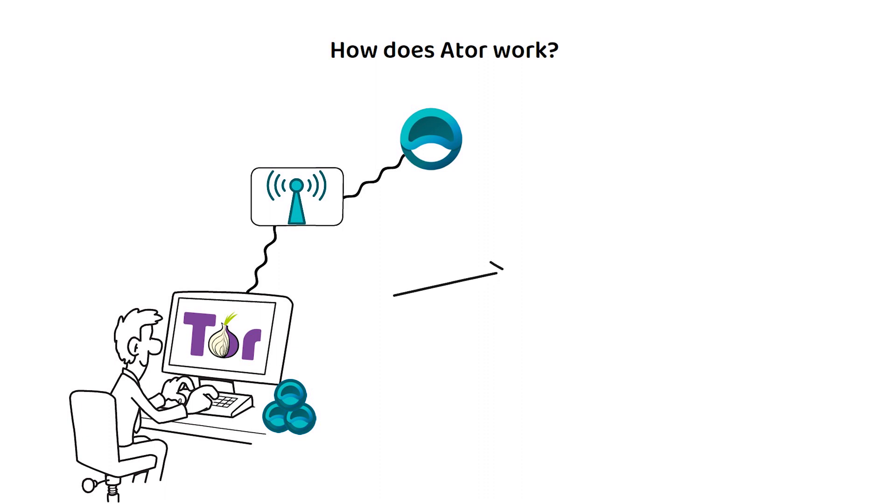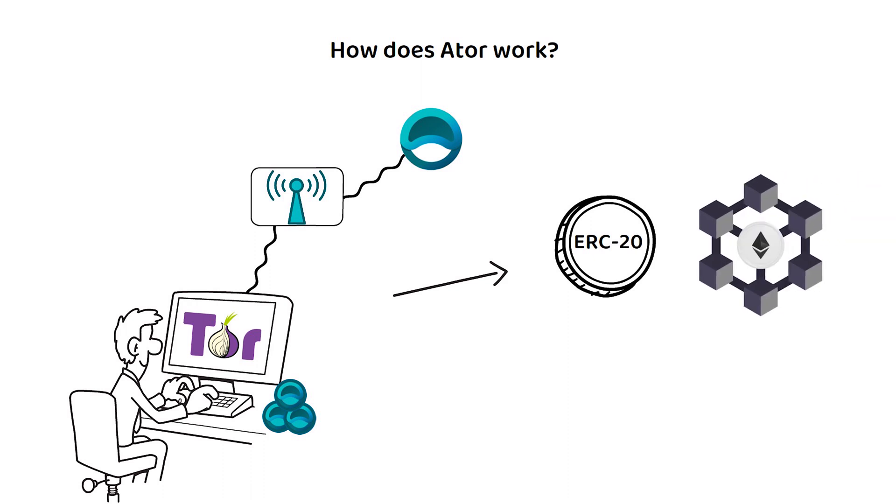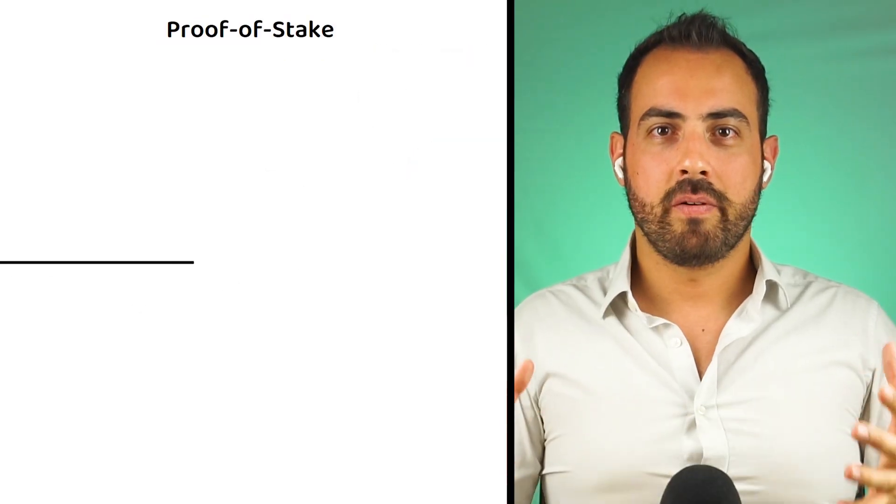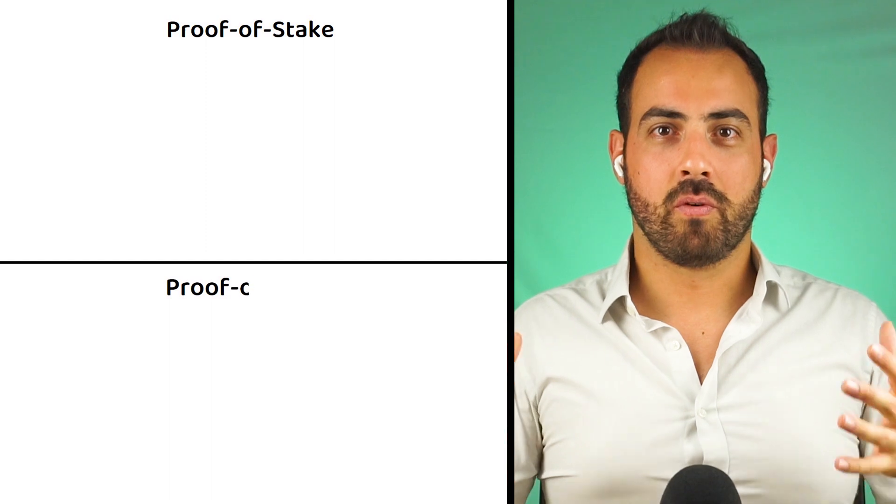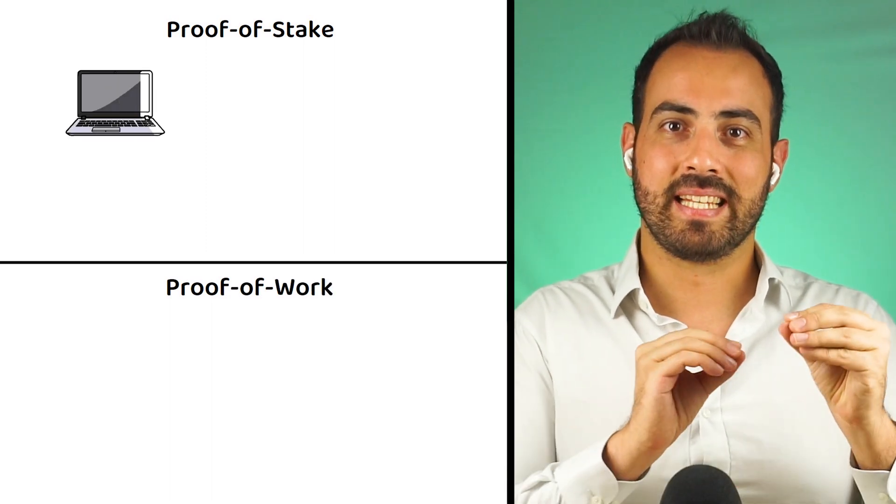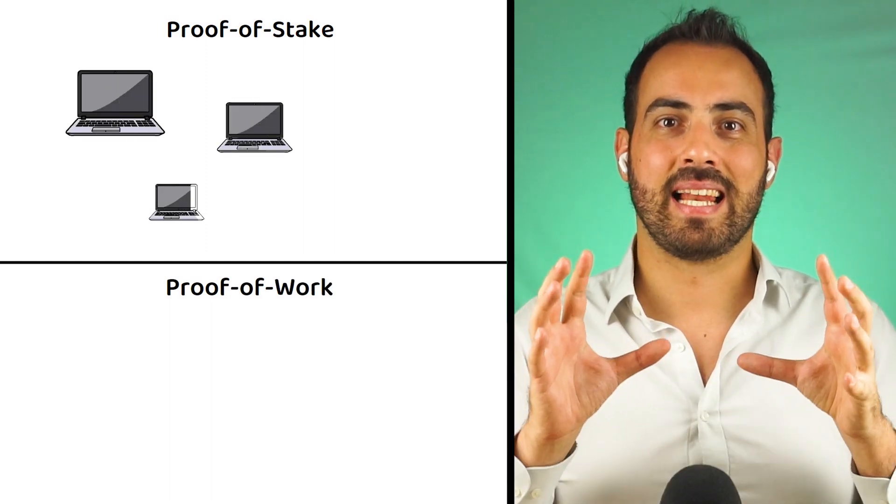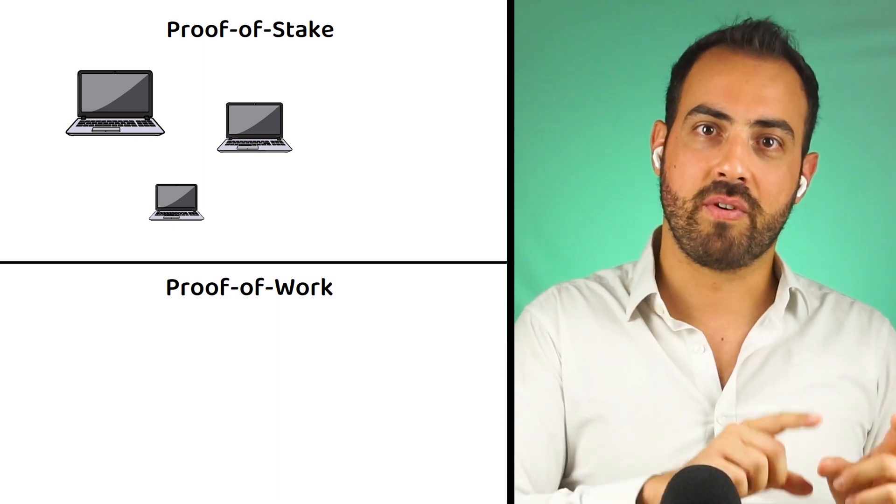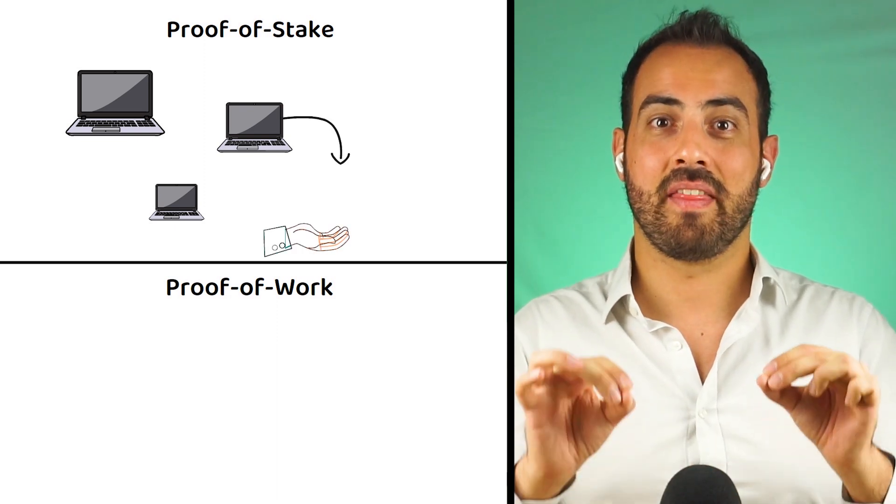First, ATOR is an ERC20 token, so this means it runs on the Ethereum network and uses a proof-of-stake-based consensus mechanism. To quickly recap, proof-of-stake is an alternative to proof-of-work and confirms each network's transactions by selecting a validator to confirm the transactions rather than make the entire network compete to solve a puzzle first.